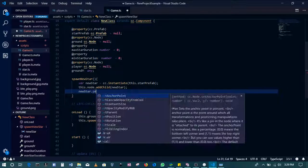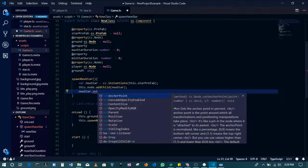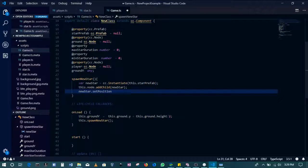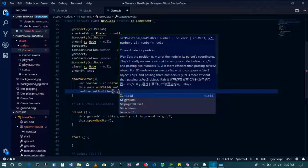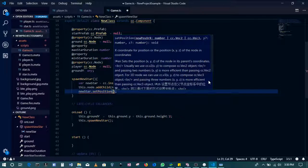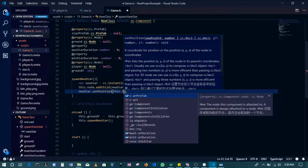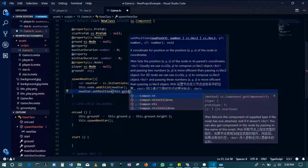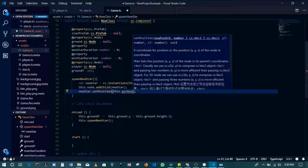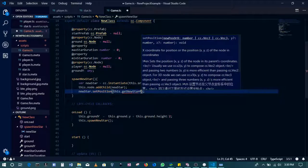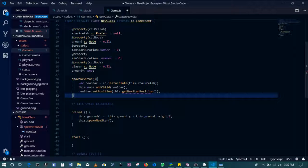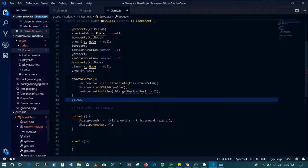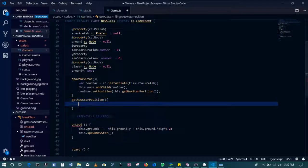So we need to create a random position for this. So we'll create a function, setPosition generally gets the x and the y axis. So in this case, we want a random x and y axis. So we'll call a function that's going to be giving us a random x and y value. So newStarPosition. So newStarPosition does not exist also. So we'll create it, getNewStarPosition. We'll create it.